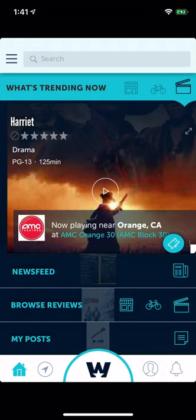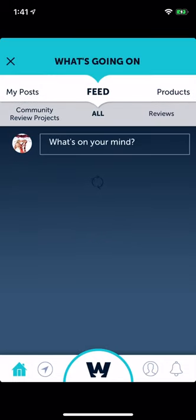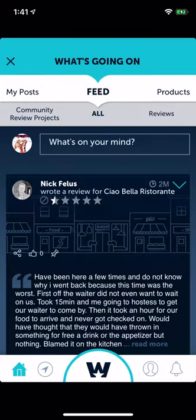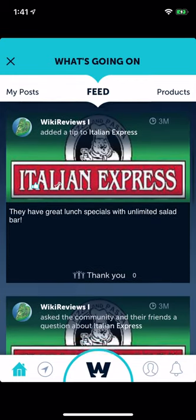You have the news feed, browse reviews, and my posts. When you browse reviews you can browse businesses, products, or movies. When you click on any one of these it opens up the right section. In the news feed you can see everything your friends are reviewing.